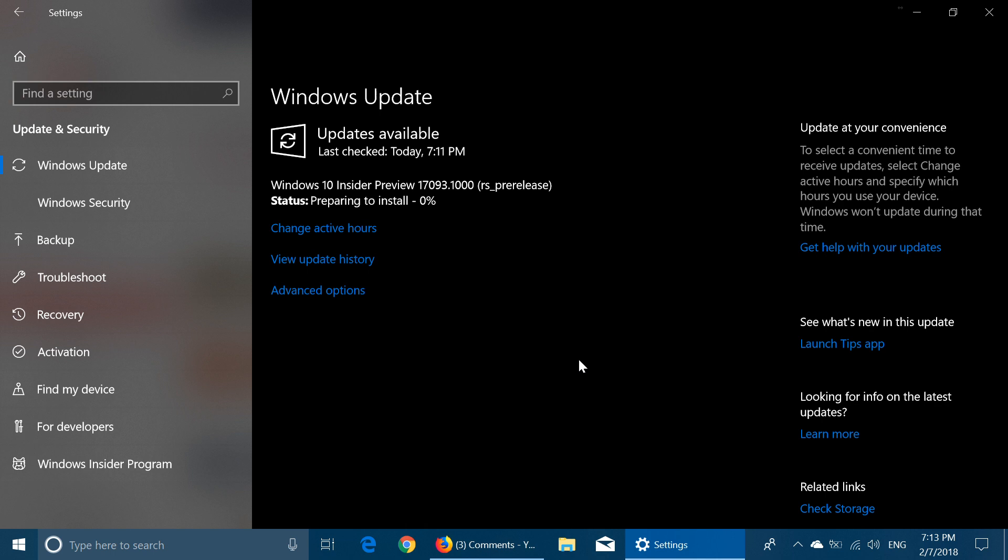So of course, this is another Redstone 4 build, fast ring. I never thought there would be one as there's the bug bash, but it seems like there's still one. So I'm installing it, as you see here right now.